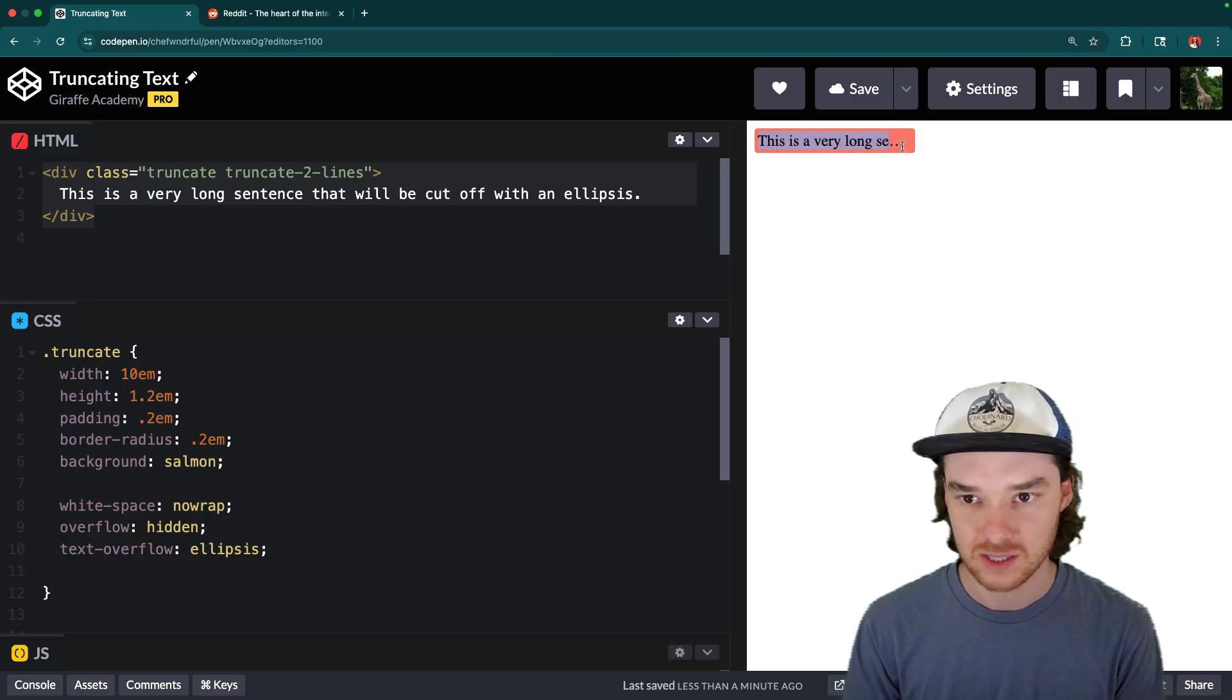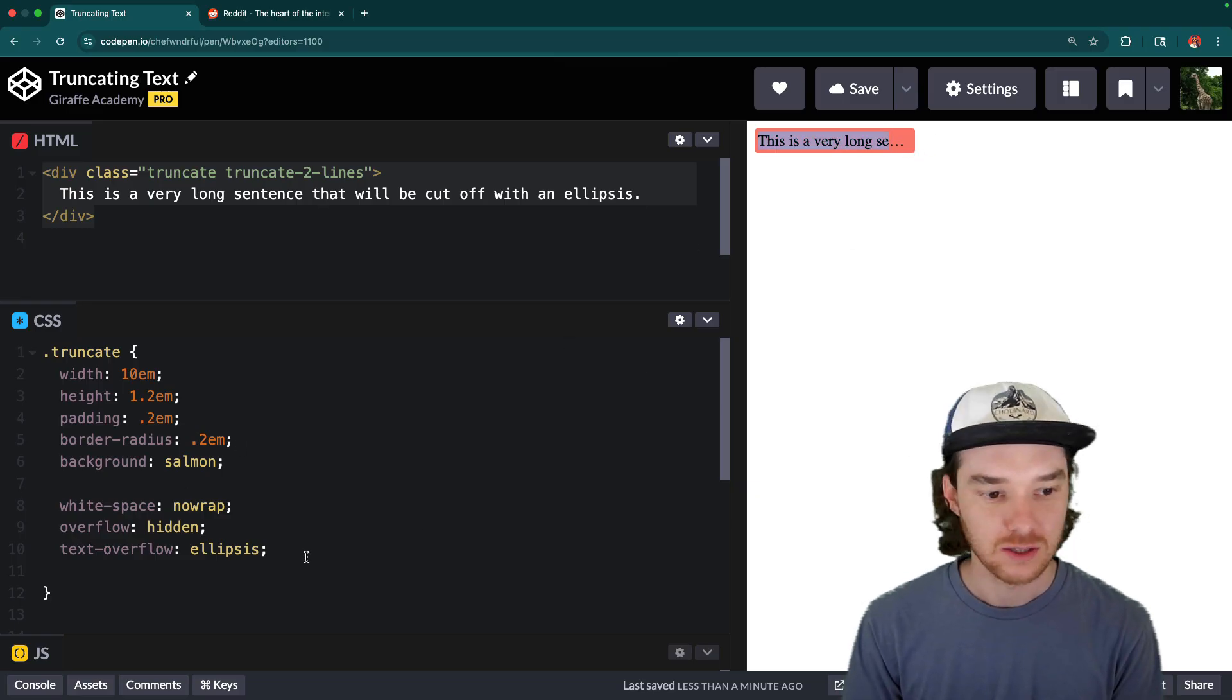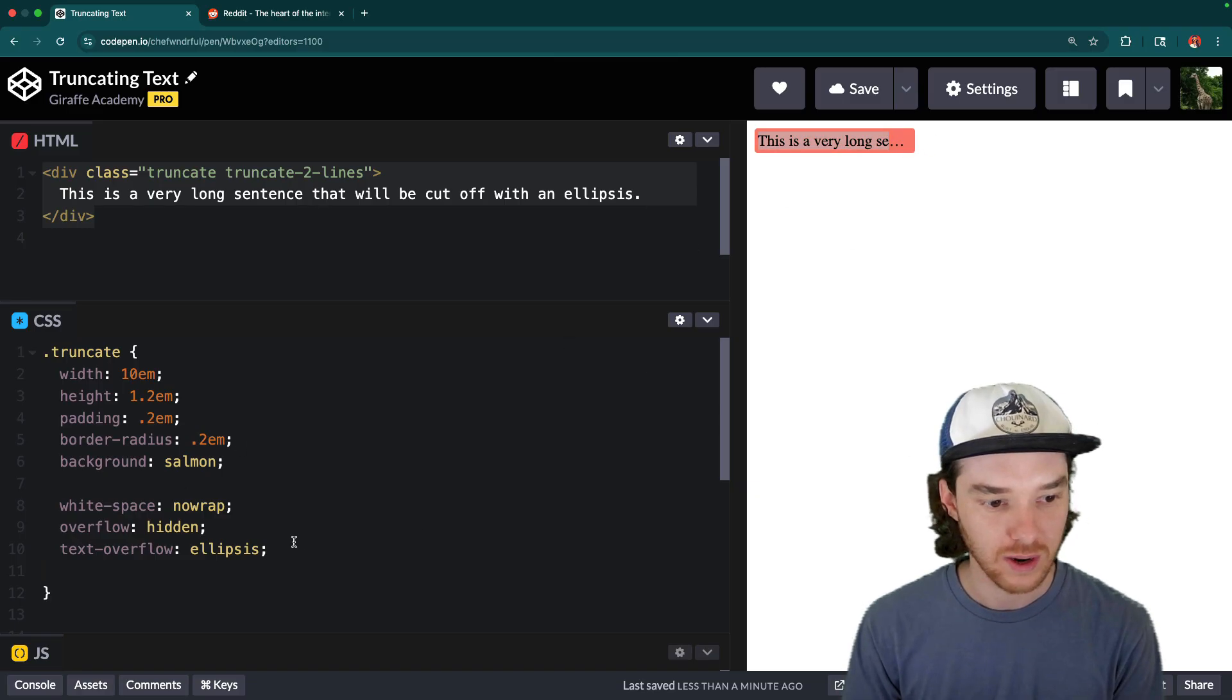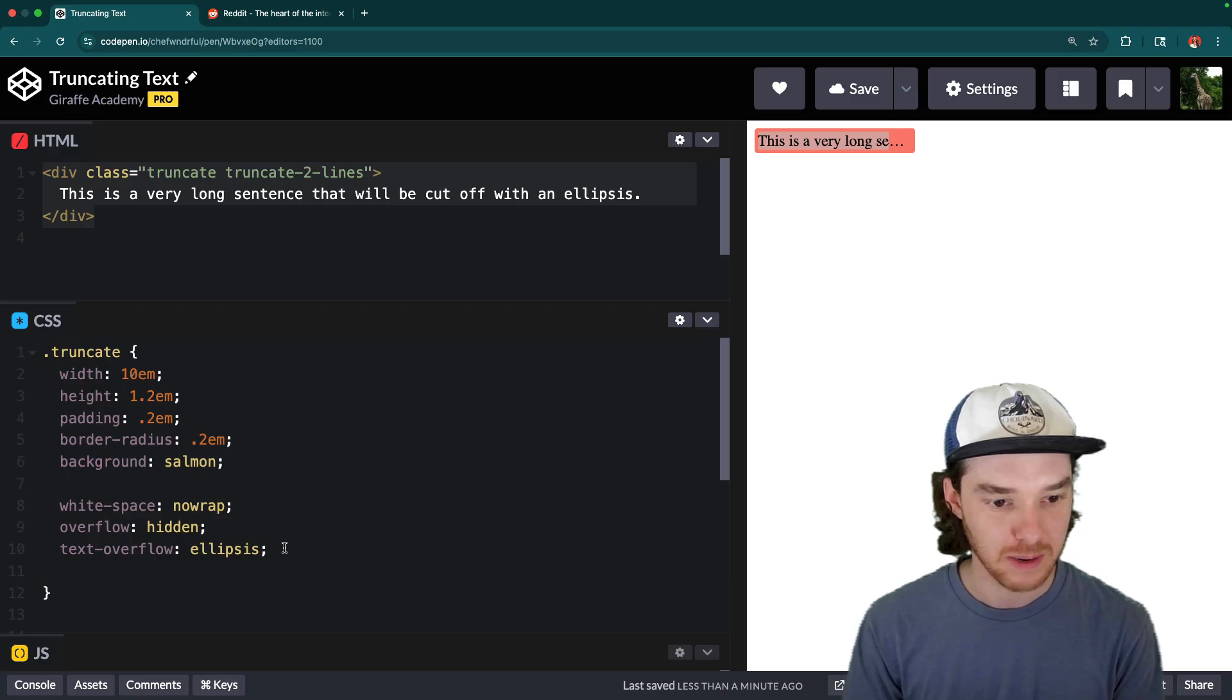And you can see even here, it doesn't select the triple dots. It's a really good way of doing this, because it's baked in right to CSS.